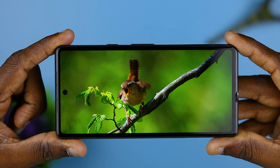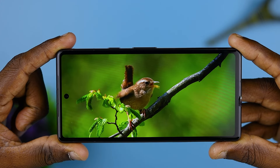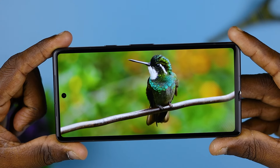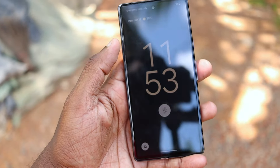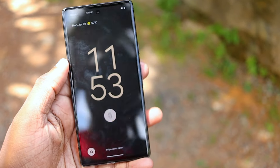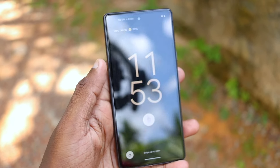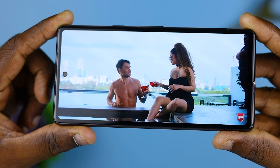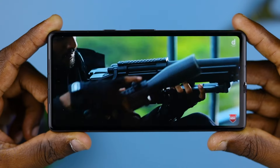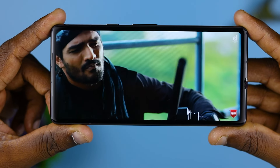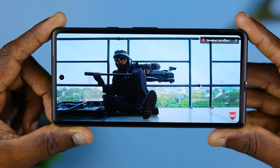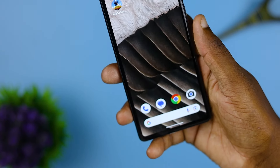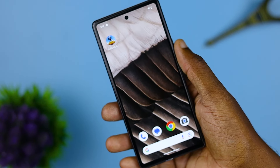You can use deep black colors on the OLED display. It supports HDR mode, giving you a great color experience. The display also features an under-display fingerprint sensor.